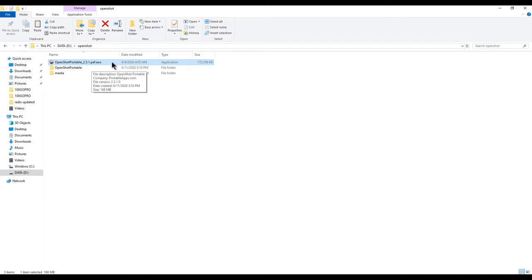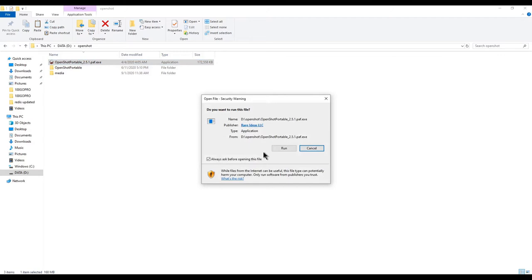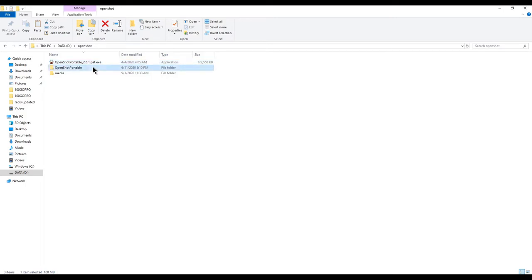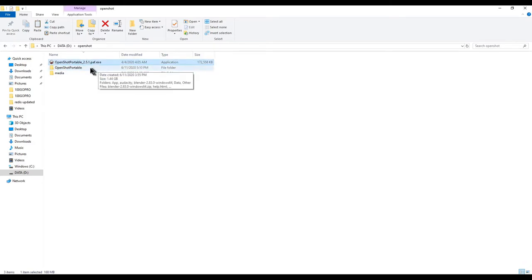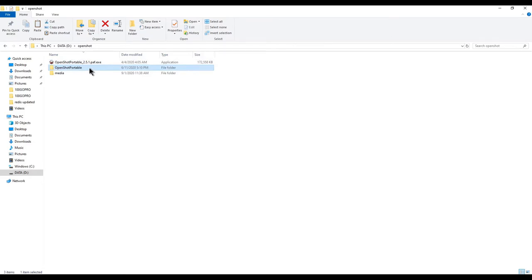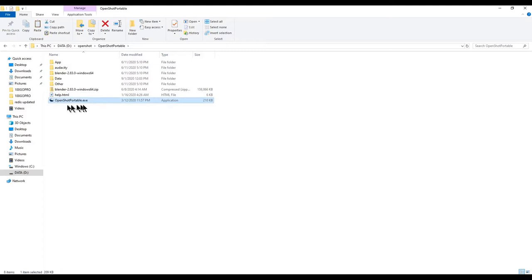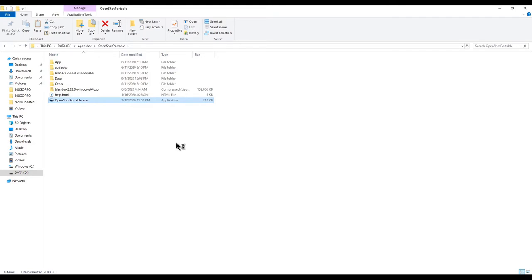Once you have the software, double-click on it and it will show a window where you need to click Run. It will create another directory in the same location where you kept the software — called OpenShot Portable. It doesn't do a traditional installation; it just extracts the software and prepares the executable. So even if you don't have admin access to install software on a laptop, you can still run it. Go inside the OpenShot Portable folder, double-click OpenShotPortable.exe, and OpenShot is up and running.